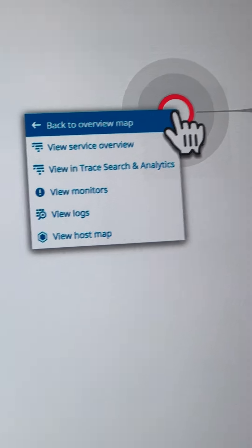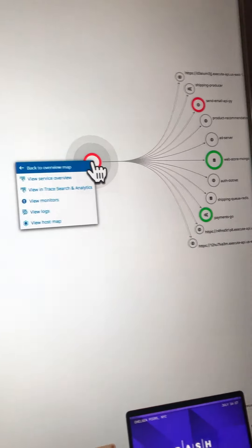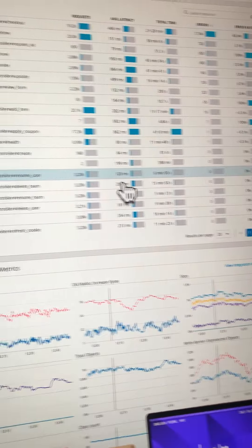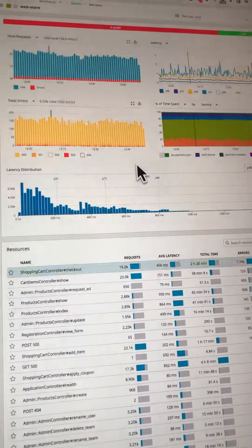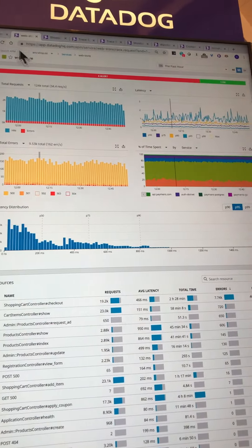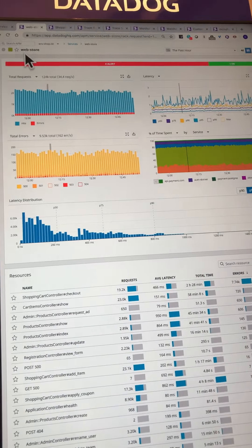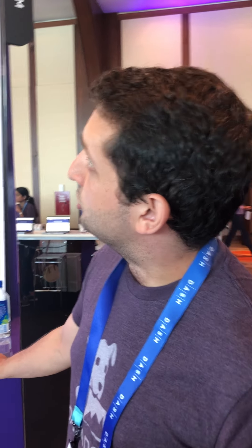In our case, we're going to dig deeper within the realm of APM. So now, we are scoped to the web store. Web store, in our particular case, is a Ruby web app, and we can see that there are four alerts on it.